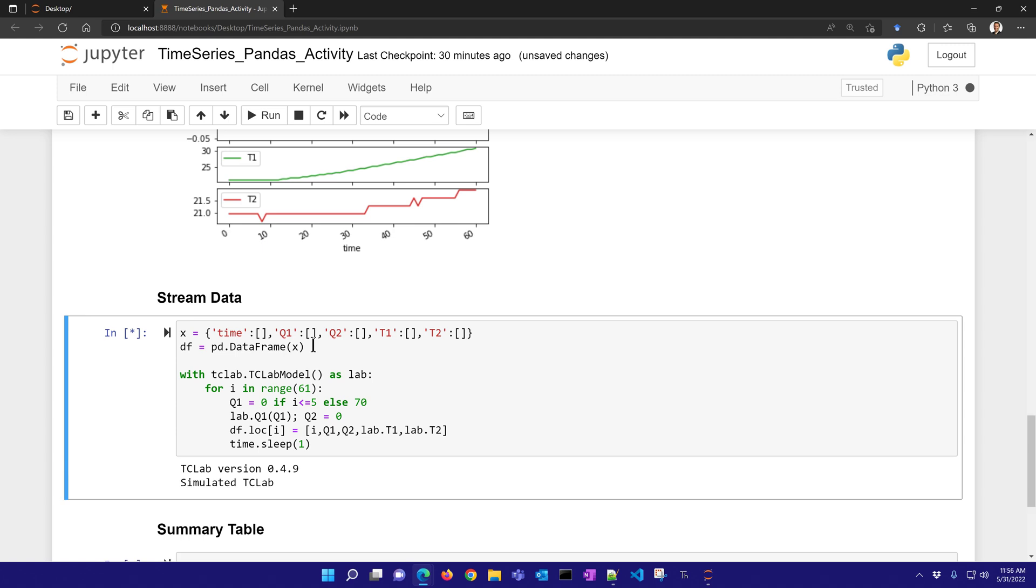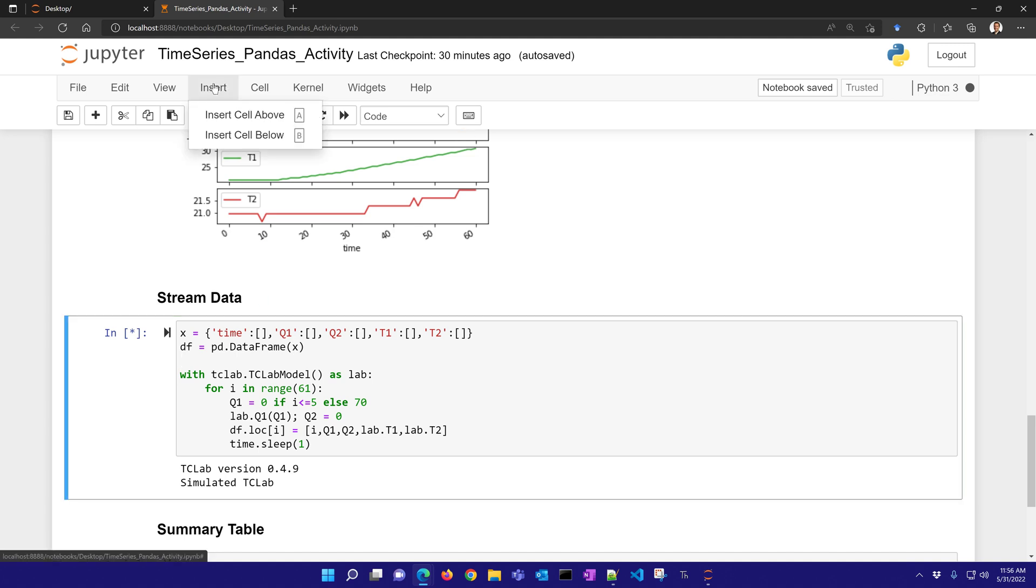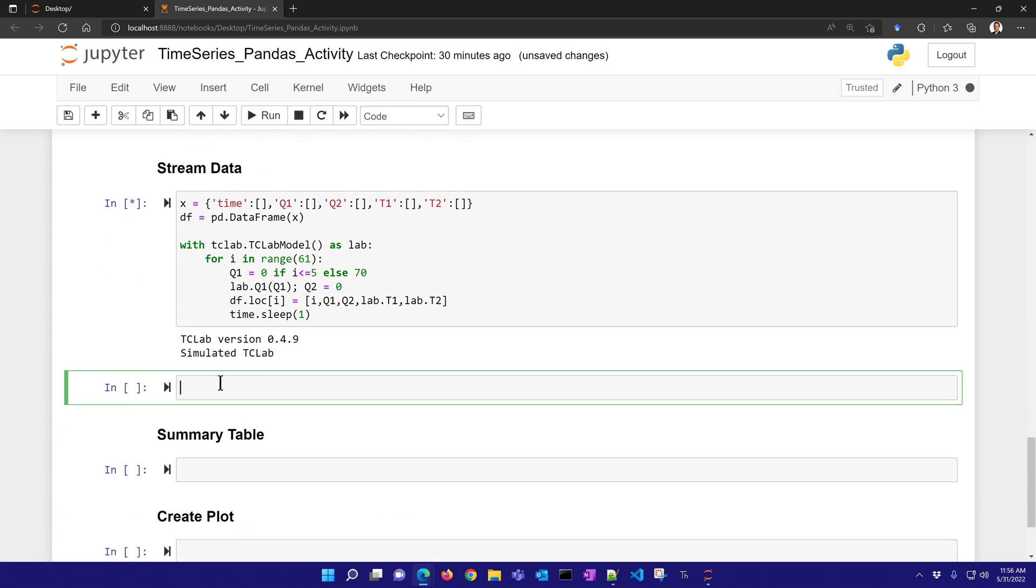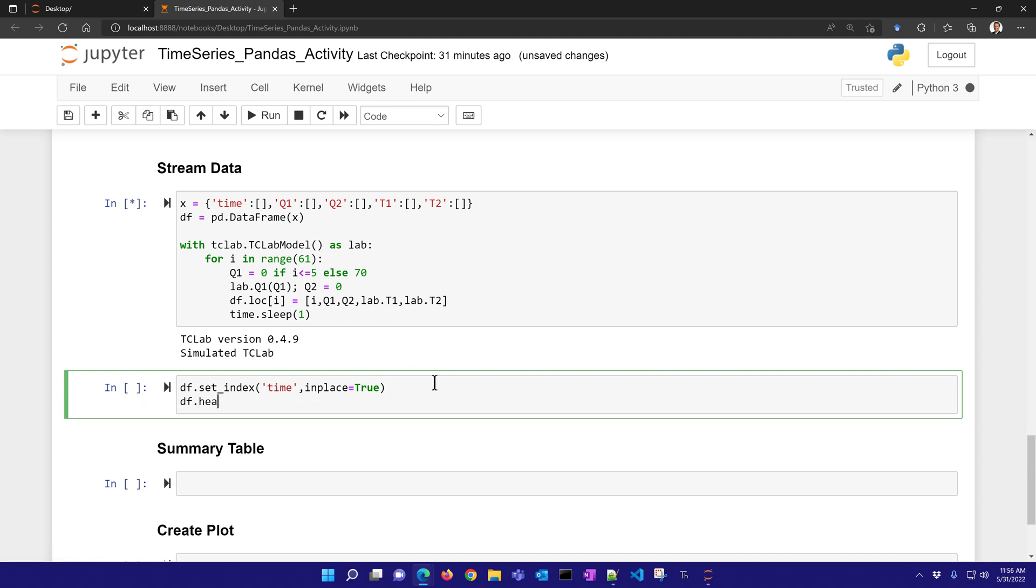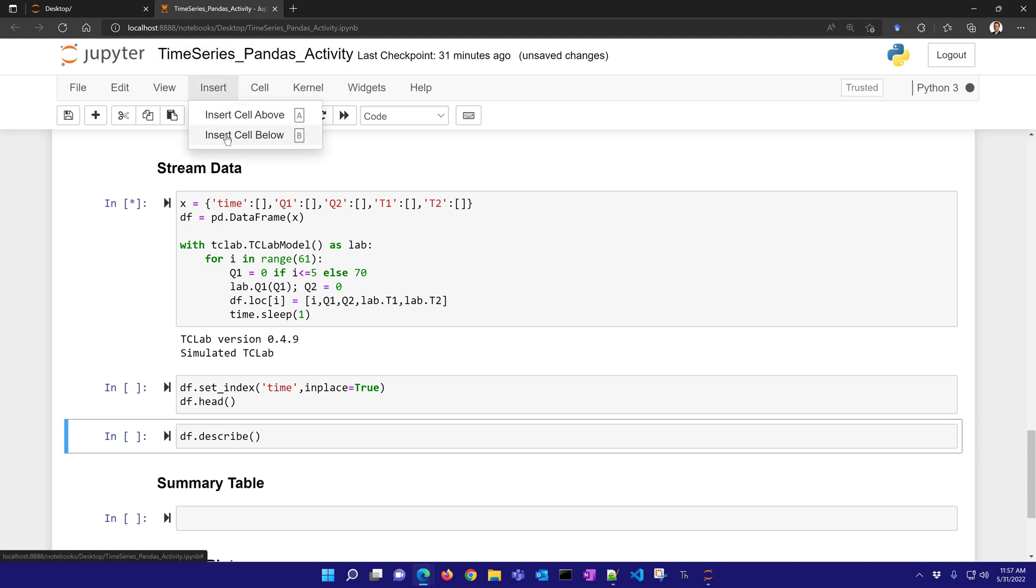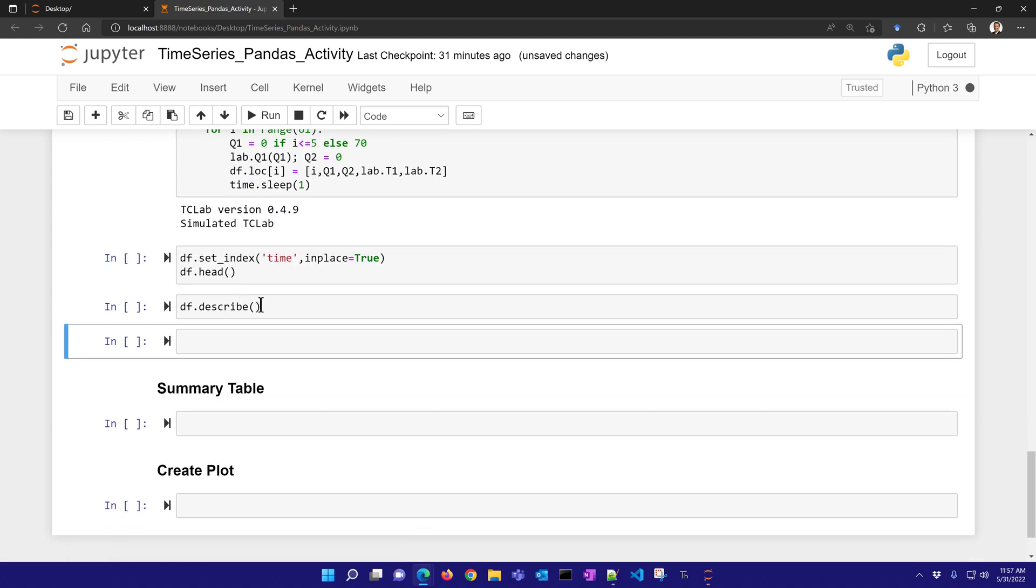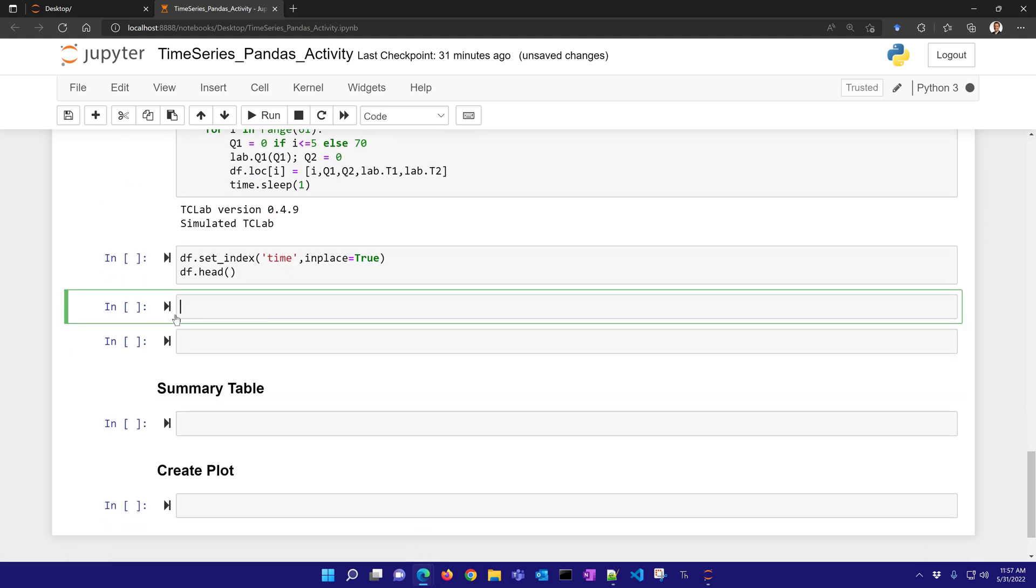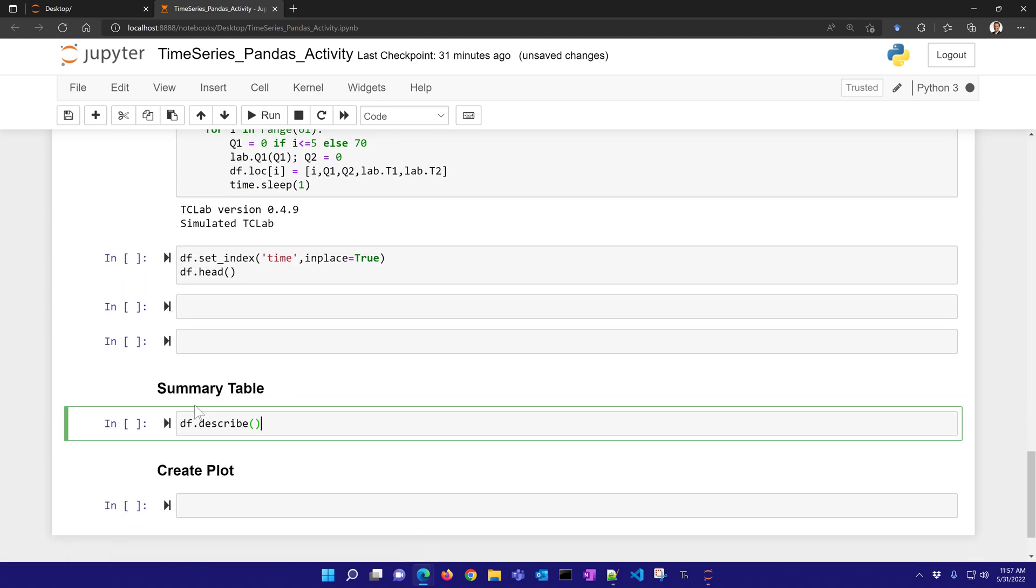Now it'll take 60 seconds to do this. So while this is going, let's go ahead and insert a cell below and do some analysis after it's done. We'll also set the index to be equal to time, and we'll say in place equals true. All right. And then let's take a look at our head. And let's do things like describe the data - that'll give us our summary statistics. And let me put that down here in the summary table.